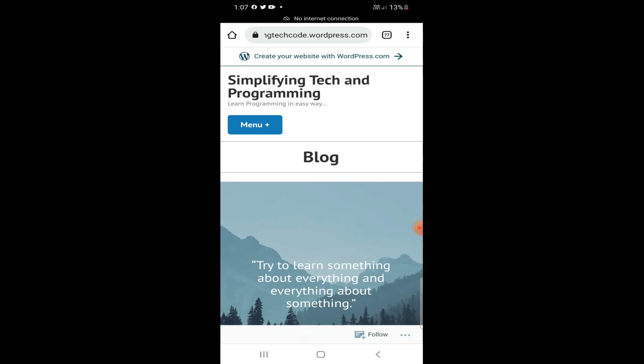Hi guys, welcome to Simplifying Tech and Programming. In today's session we are going to check how we can code from mobile. There is often spare time, like while you are traveling or waiting for something — so why don't we invest that time into coding from mobile?